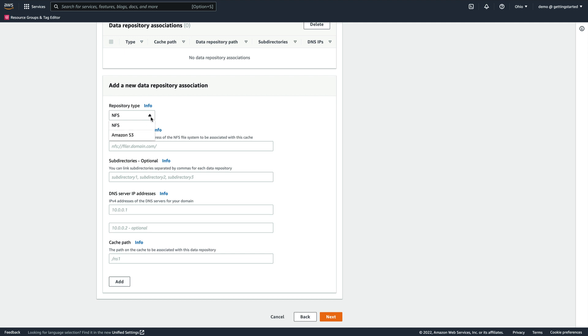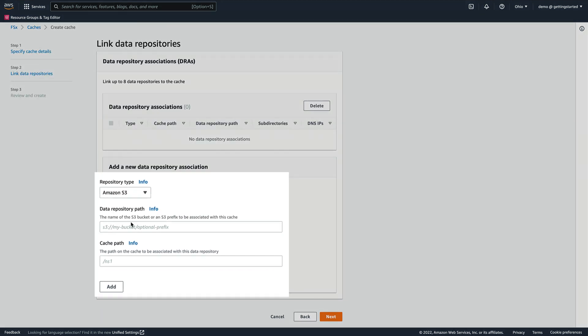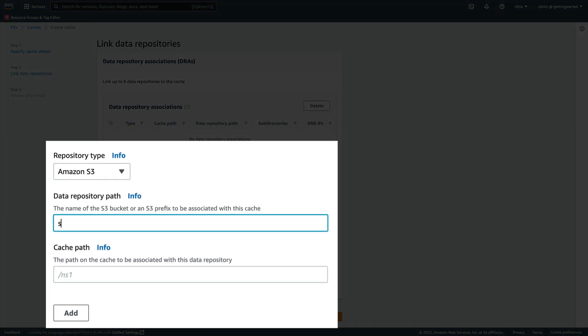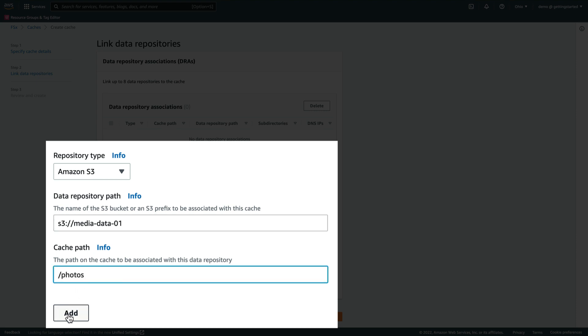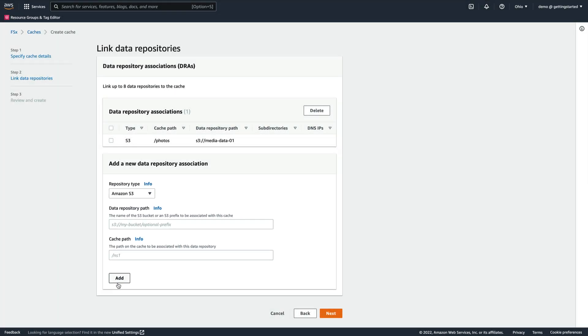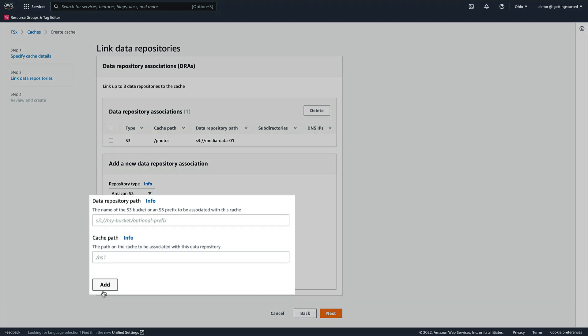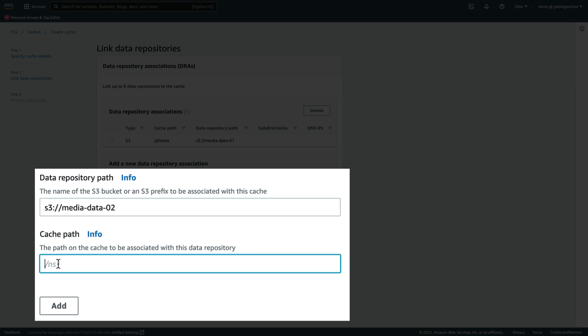This time, we select Amazon S3 as the repository type, provide the S3 bucket name, and specify photos for the cache path. After clicking Add, we'll quickly create another data repository for the video files by providing the S3 bucket name, entering videos for the path, and then clicking Add.